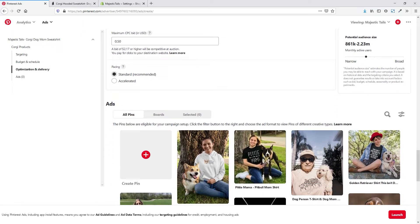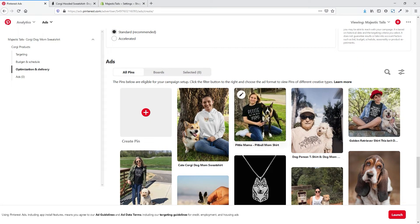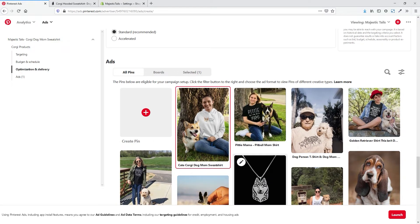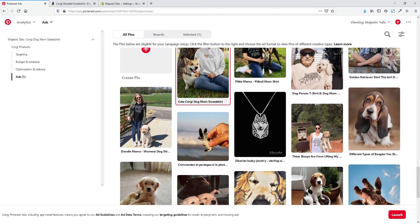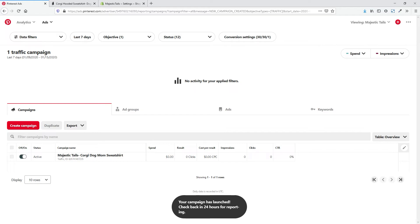Now that we've changed the bid, our audience size changes as well. We're going to select the pin we set up for this — if we had multiple ones we'd see those, but we just want to advertise ours obviously, so we have that selected. Whenever you're ready to launch, just hit Launch.